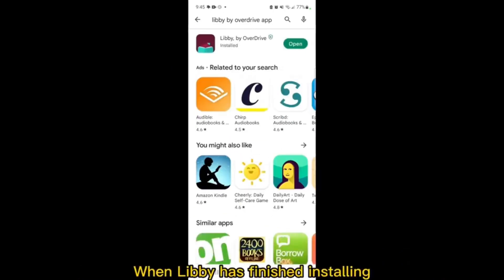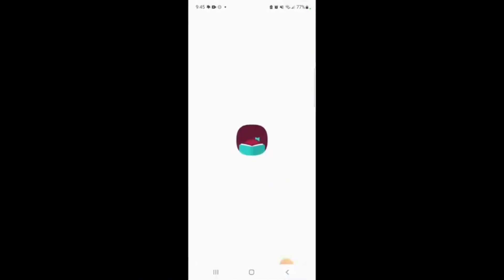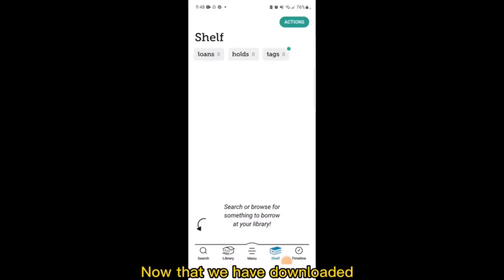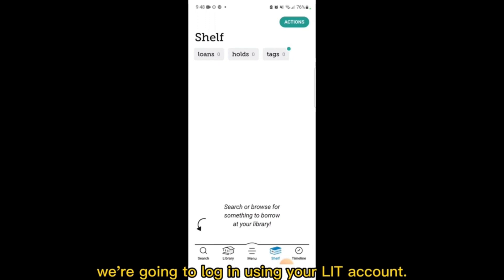When Libby has finished installing, you can tap Open to get started. Now that we have downloaded the Libby app onto your mobile device, we're going to log in using your LIT account.